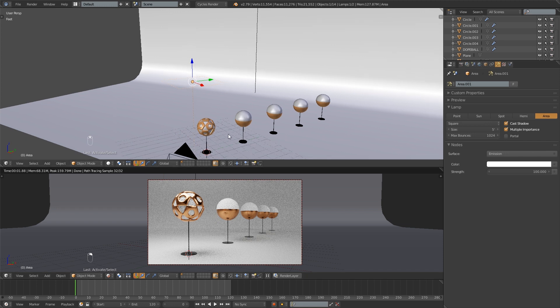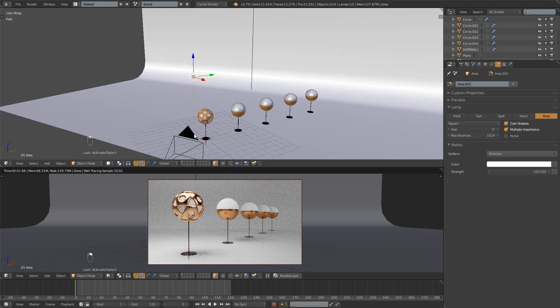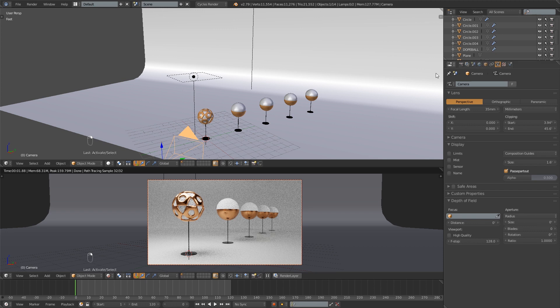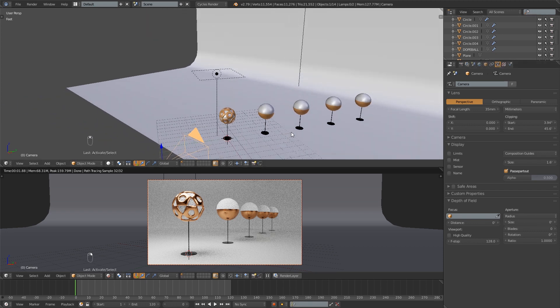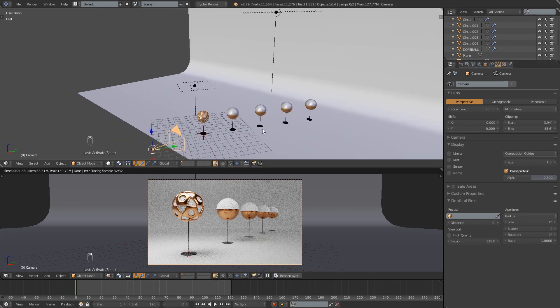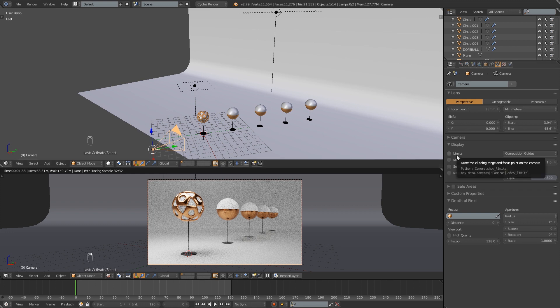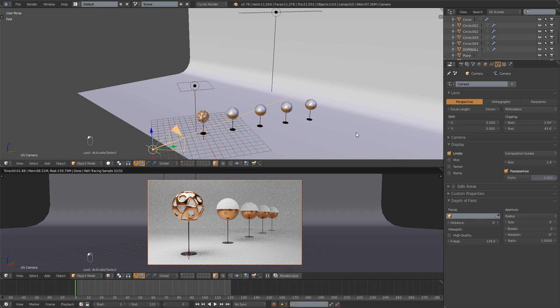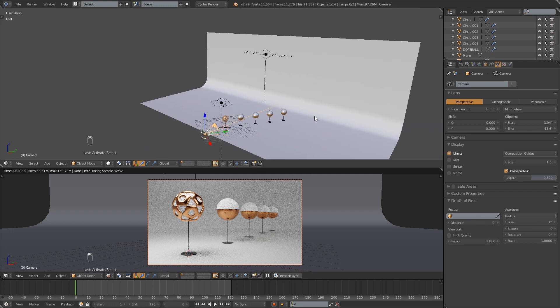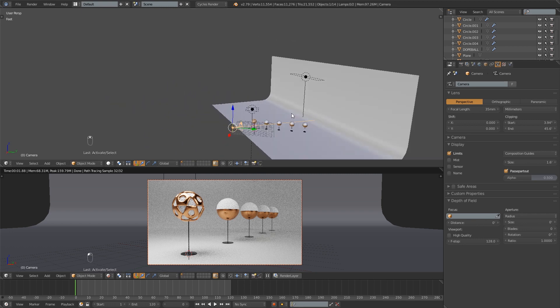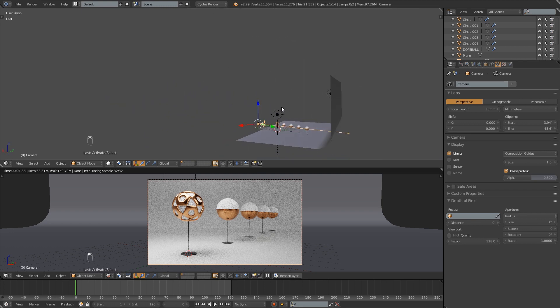So in order to set that up you'll want to select your camera which I have here. And then the first thing you want to do is turn on this little checkbox right here called limits. So I'm going to click that and what that's going to do is it's going to make a line that shows where your render is clipping.